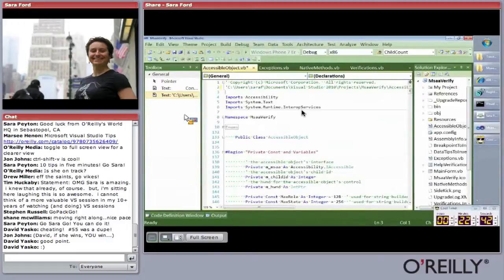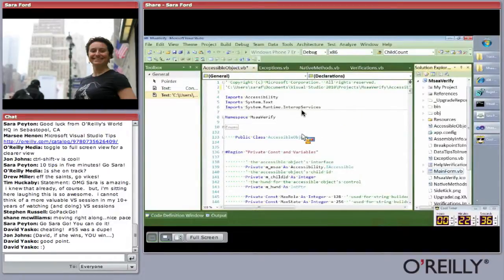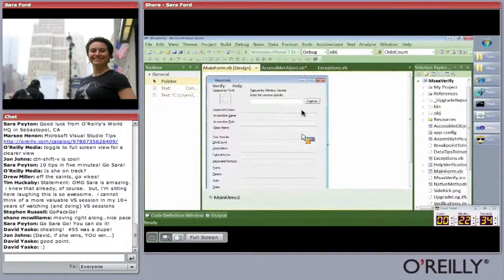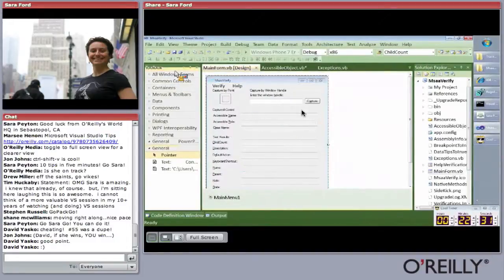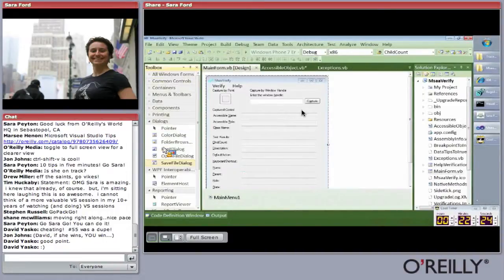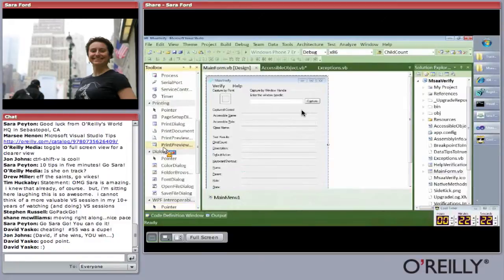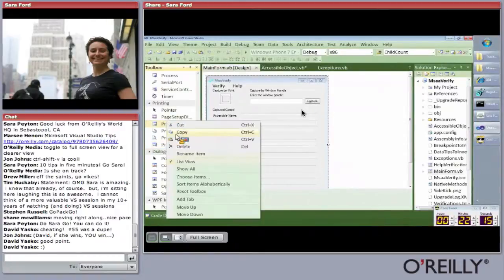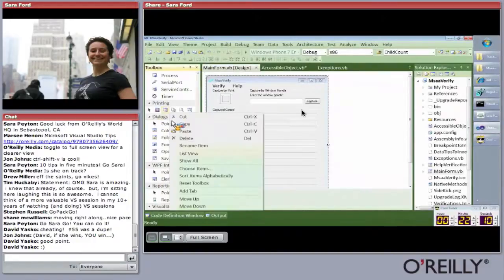Tip sixty-three: you can use Control-Alt-Arrow to move among the toolbox tabs. Pull up a form in the designer, and if you want to quickly jump through all the toolbox tabs via keyboard, press Control-Alt-Arrow. Tip sixty-four: switch between icon view and list view in the toolbox. Right-click and uncheck 'List View' to see all the pretty icons instead.